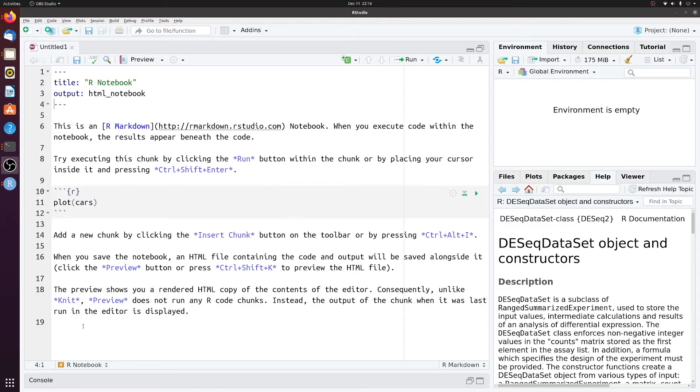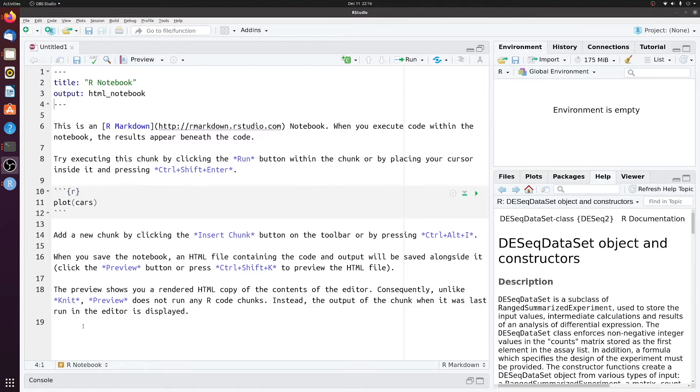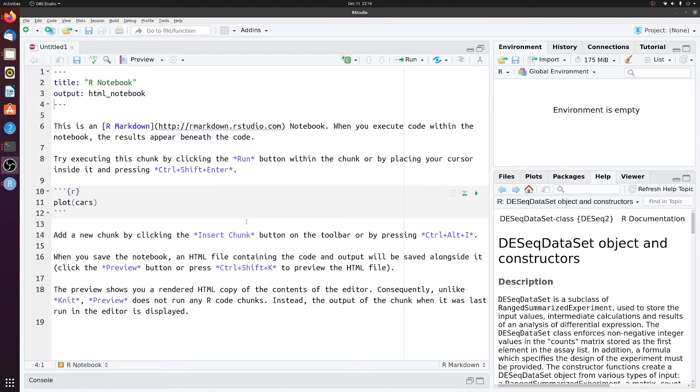So we're going to be using DESeq2 for the differential expression analysis. And DESeq2 was written in R, so we have to run in R. So if you don't have R already, install R, and then I find using RStudio is much nicer. You can save everything and keep track of what you've done. So install R and then RStudio. And then when you create a notebook, you'll have something that looks like this.